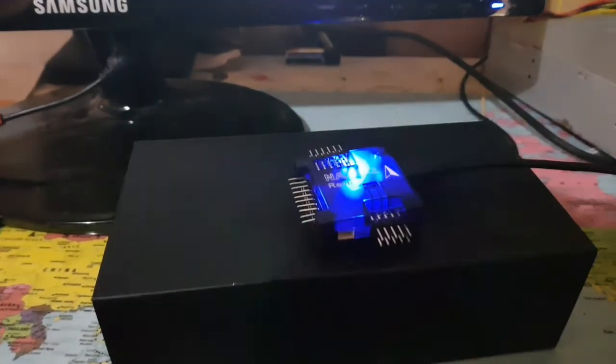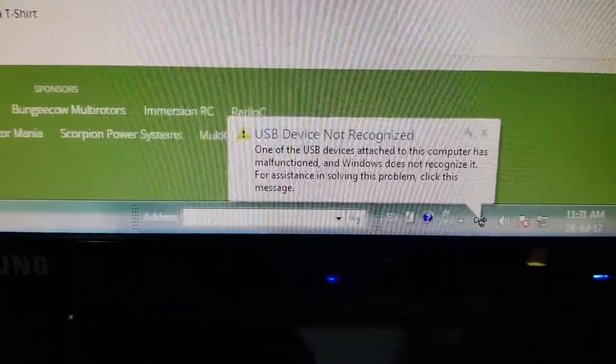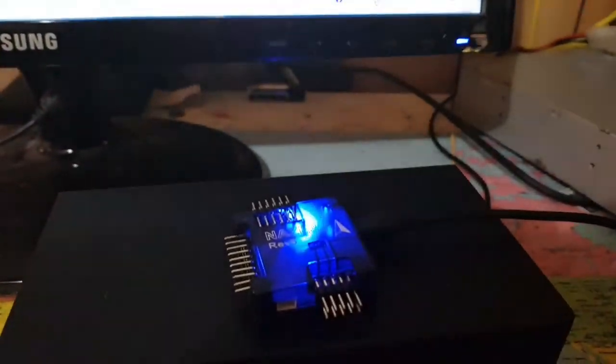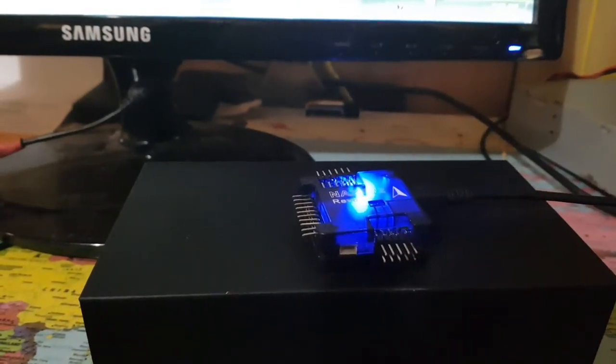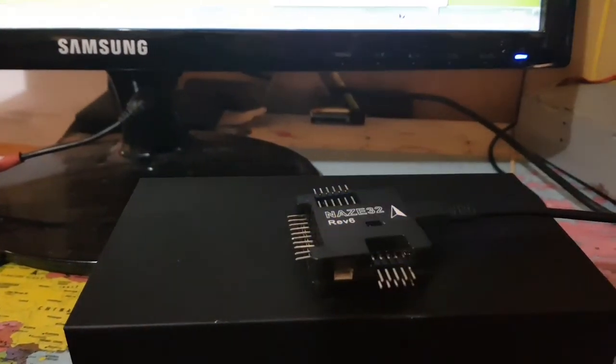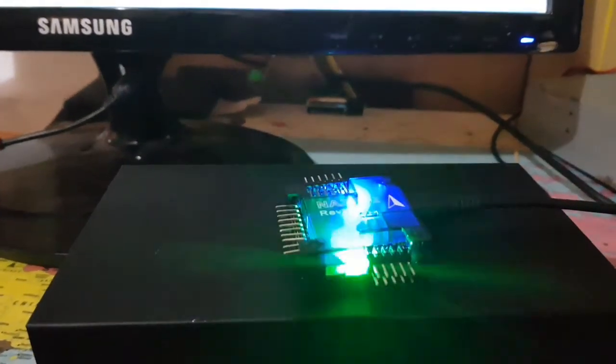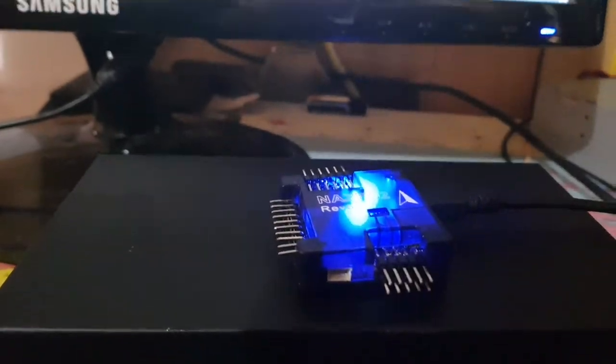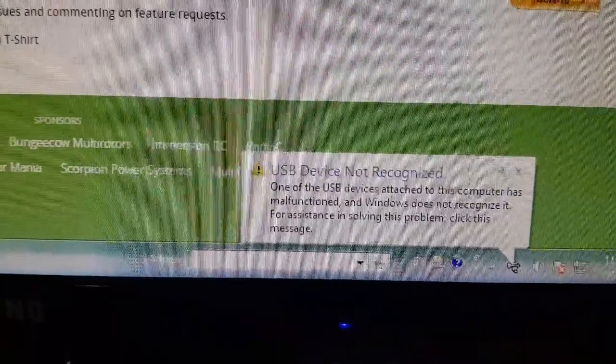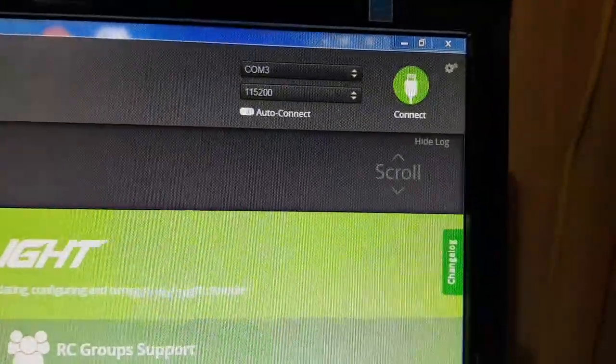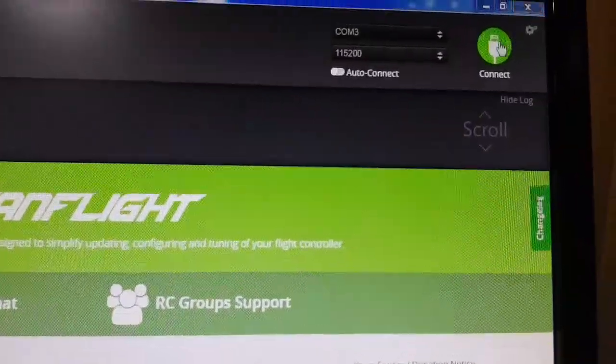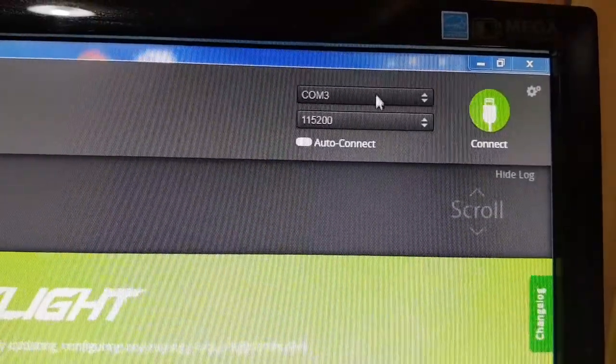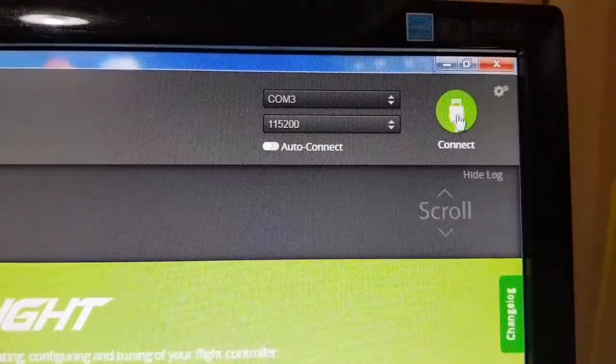Okay, now see 'USB device not recognized' and the light is on solid. Watch again - unplug it, plug it back on. See, solid. 'USB device not recognized.' And when I connect CleanFlight, nothing is there.